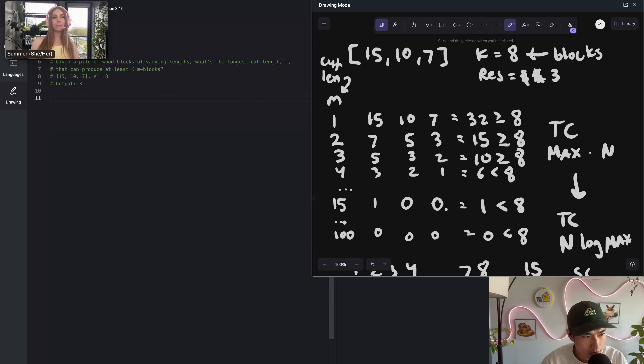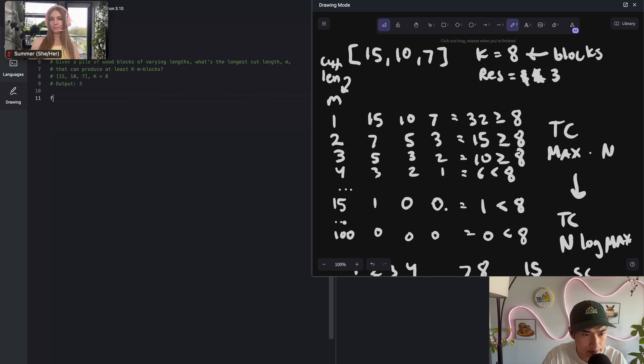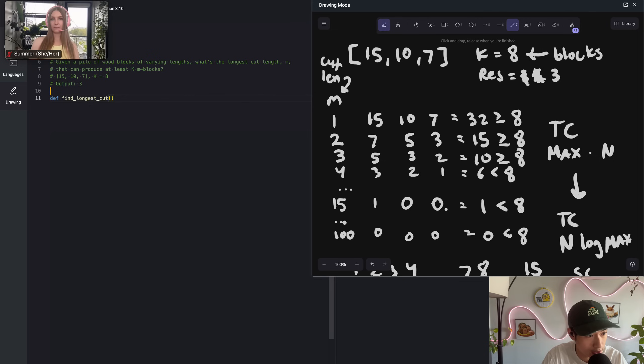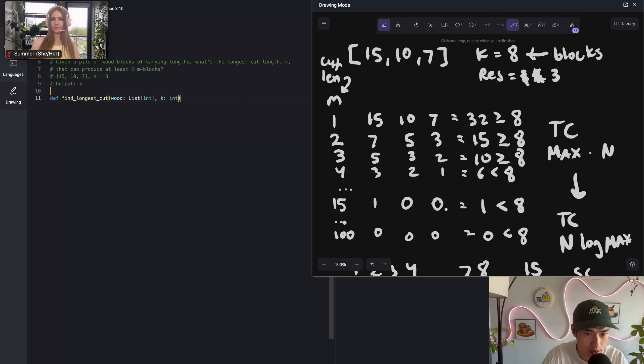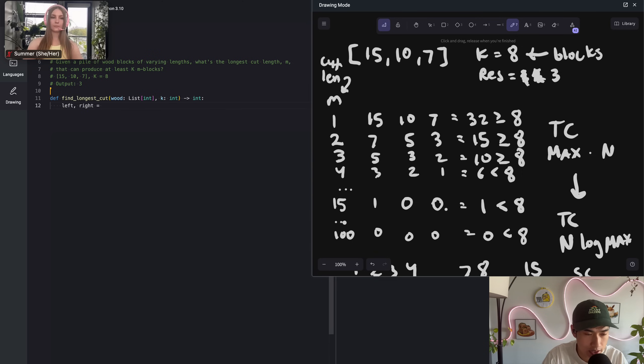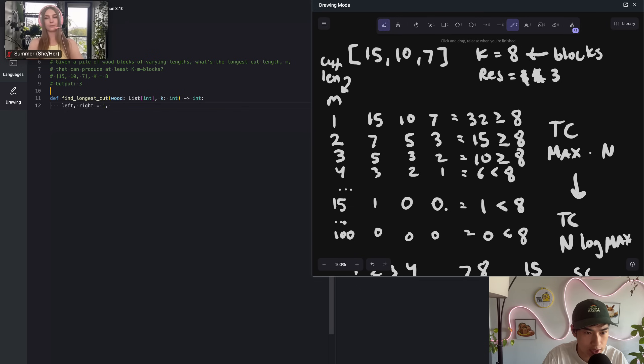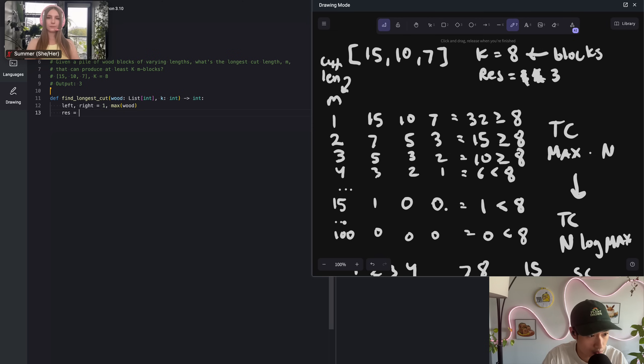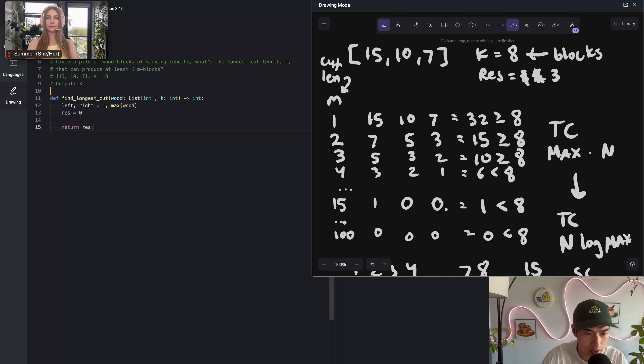Let's call this something like find longest cut. It takes in two things: the list of elements, so that's called wood list of integers. And then we have K and that's also an integer. It will return the most positive M value that's possible. After this, we need our left and right pointers for the binary search. The left one is initialized to 1, hard-coded. The right will be the max element in the wood list, which we can use the built-in max function, max of wood. The last variable we need is result, res for result. I don't know what to auto-initialize this to. Maybe zero. Let's return it before I forget.